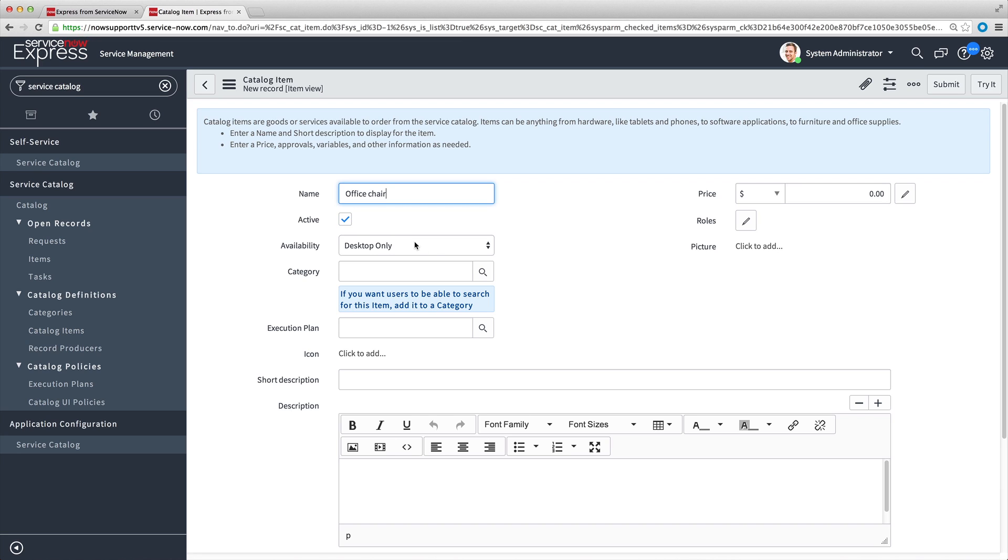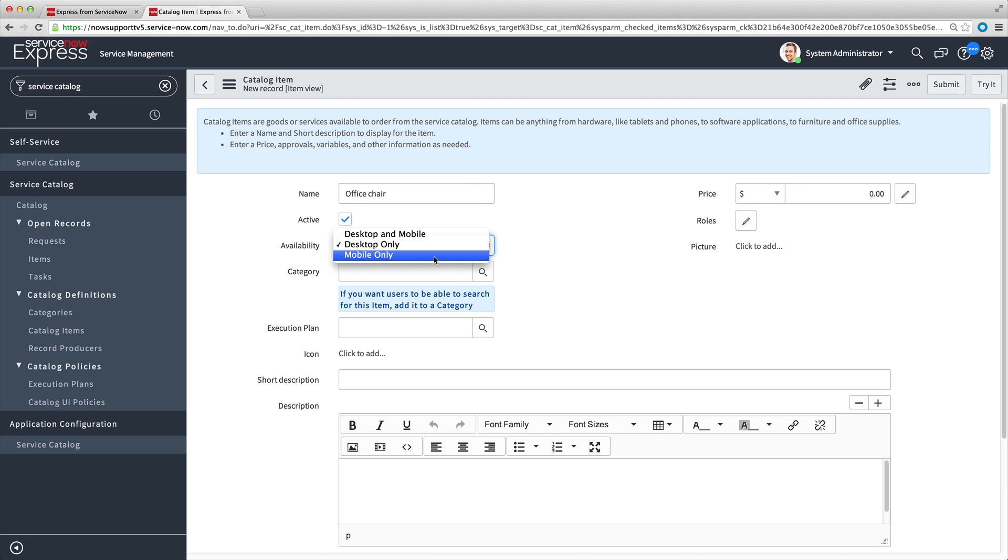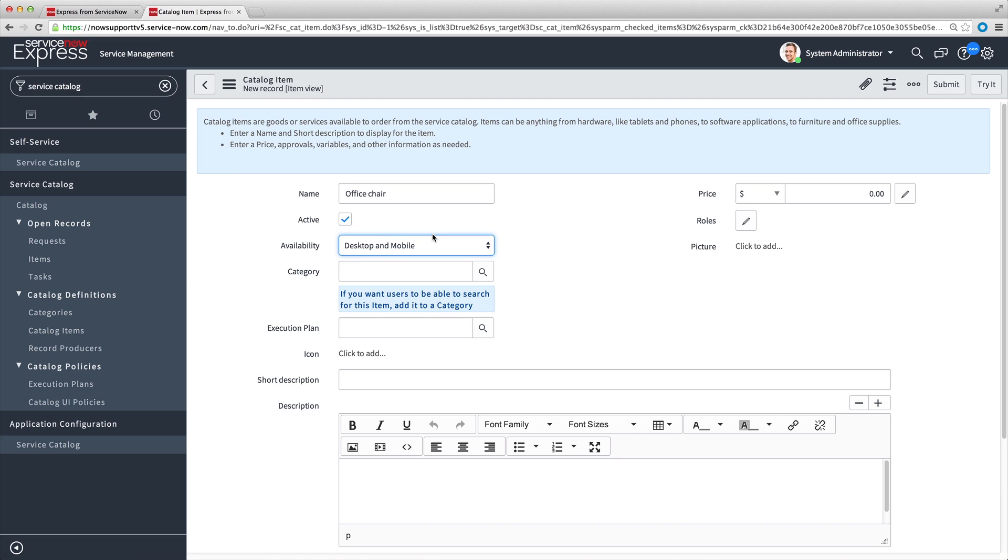Next, we can specify whether the catalog item is available in the Service Catalog when the user views it from a desktop computer, or mobile device, or both. For our example, we want the item to be available to desktop and mobile users. Now we select the category,